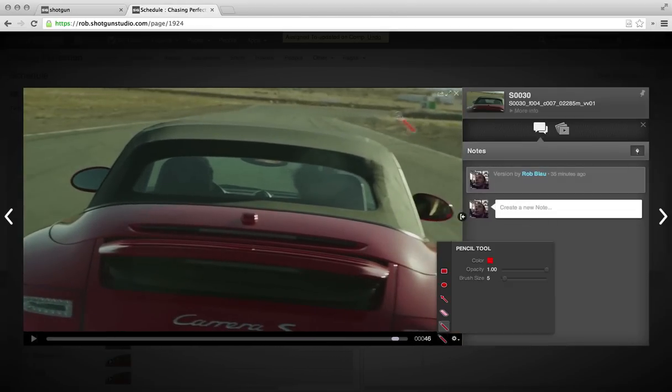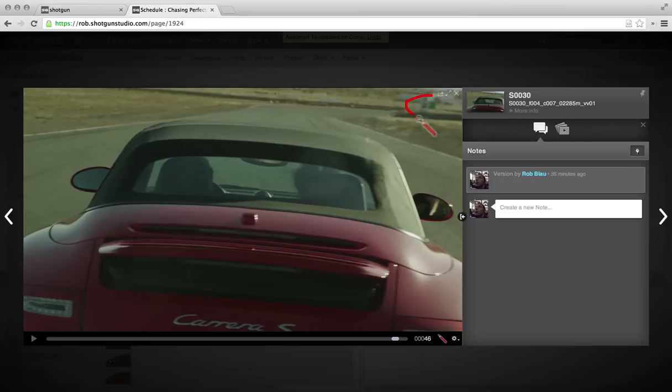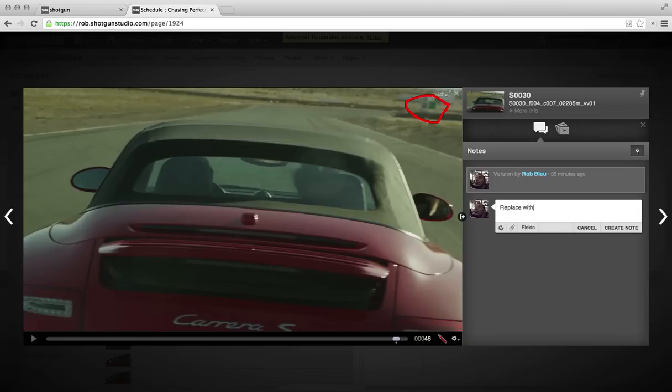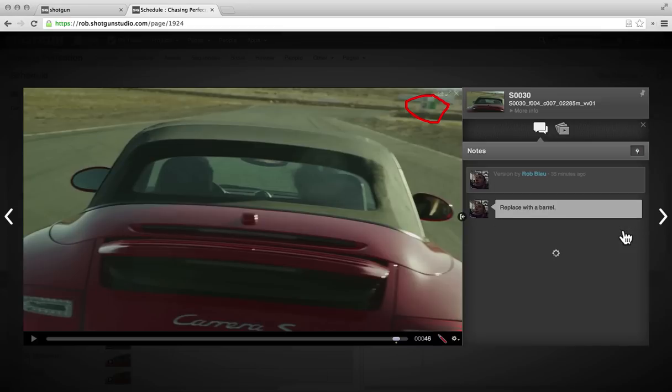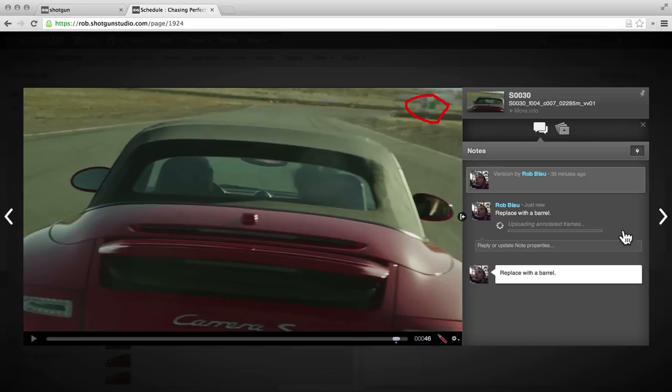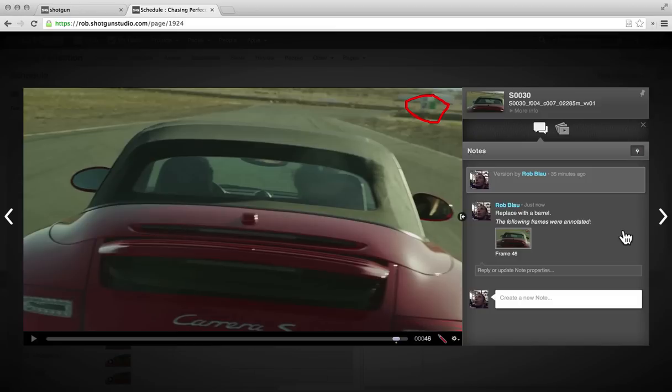All right, up here, let's say we want to replace this barrel. Shotgun is going to capture that image, upload it along with a note, and associate it with the task.